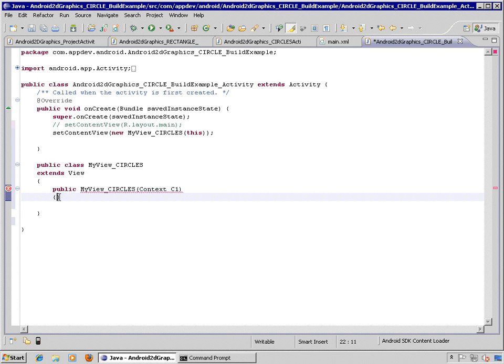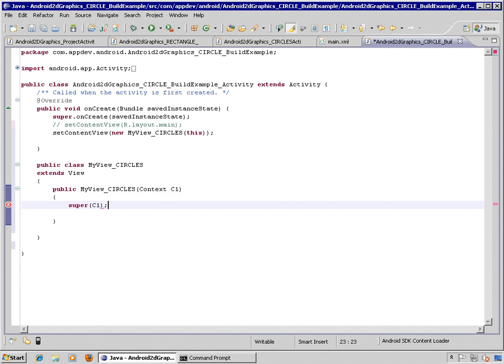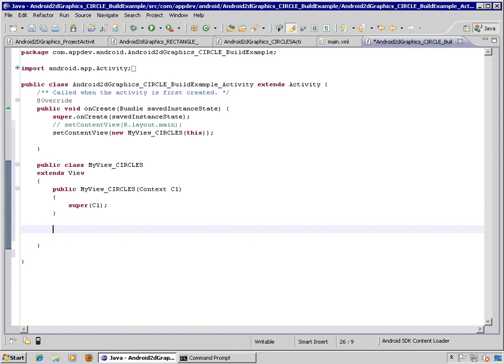The constructor for the object needs to have a reference back to the activity. That's why we passed the context. The error message is saying that it's expecting us to pass the context to the superclass of the view. So far, so good. So let's go ahead.